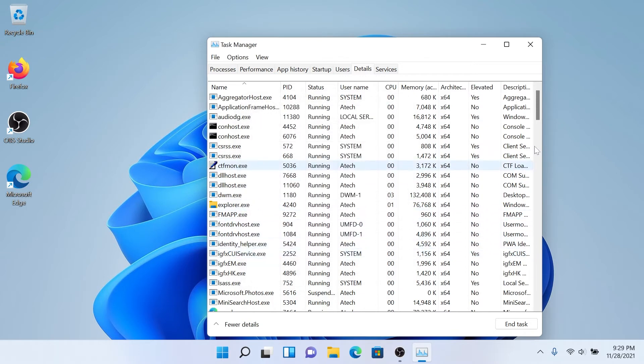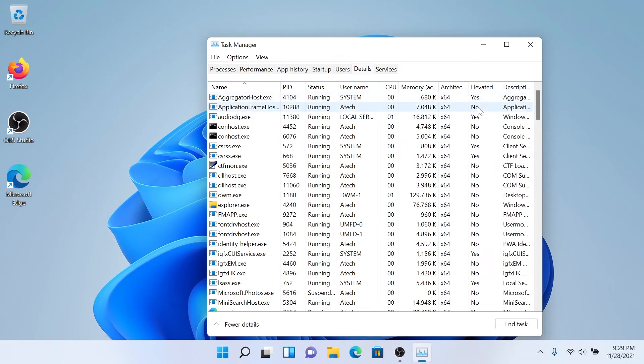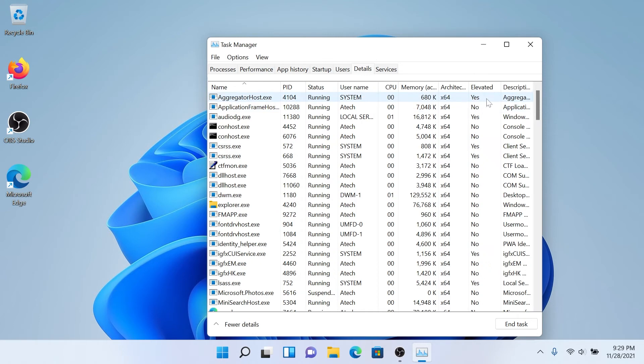And that's it, another column is going to appear and right here you'll be able to see yes or no. So if there is yes right next to one of the services, that means it's using elevated or admin rights.